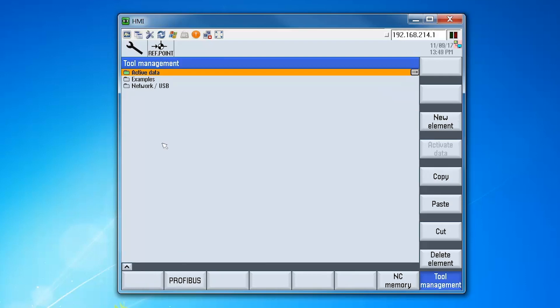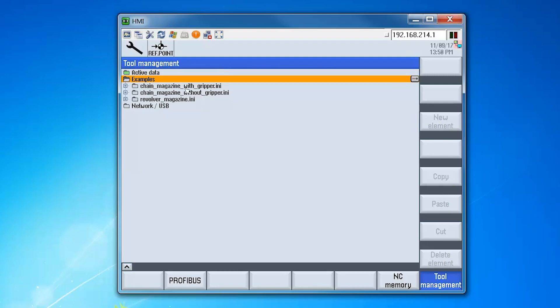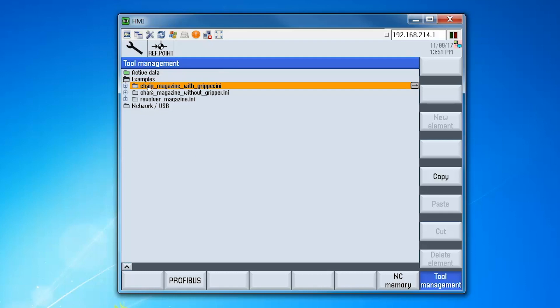The configuration wizard contains several folders. Under the folder called examples, if we open this, there we can see some template configurations that we can use and adapt for our machine specific configuration. Choose the first template configuration which includes a chain magazine with a dual gripper.